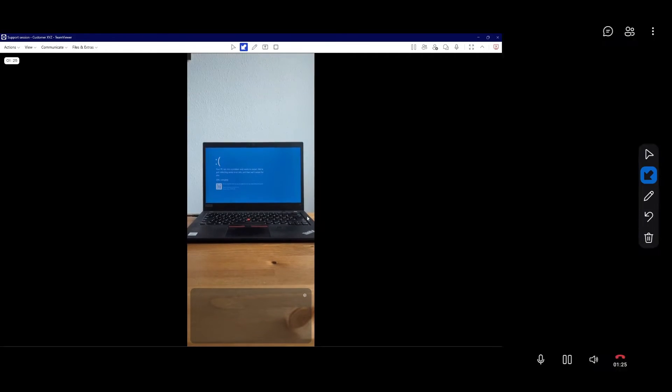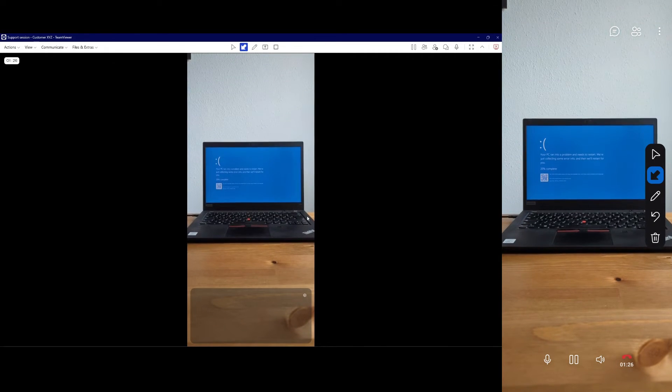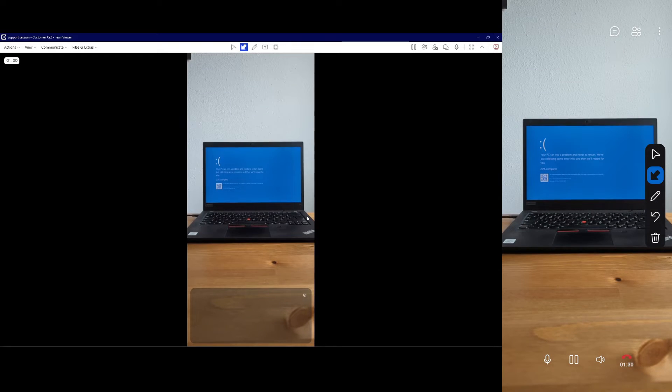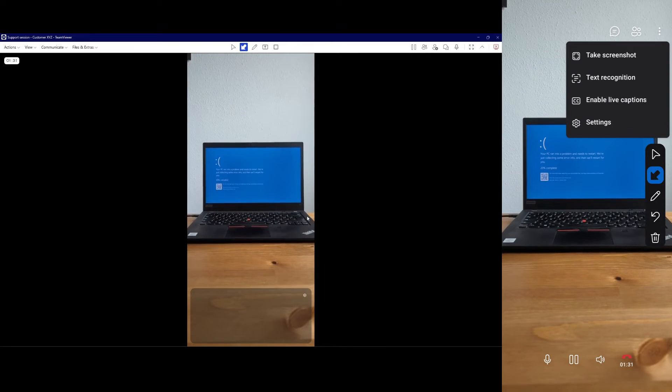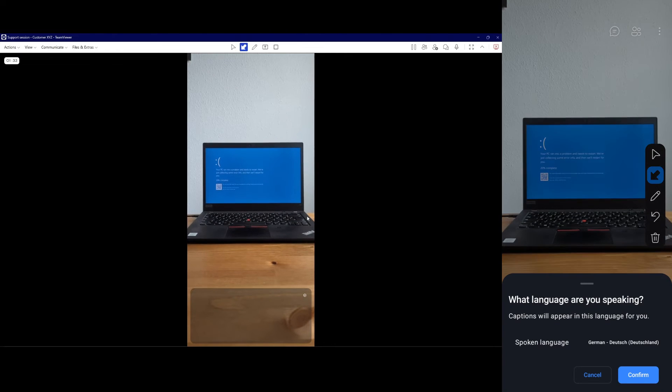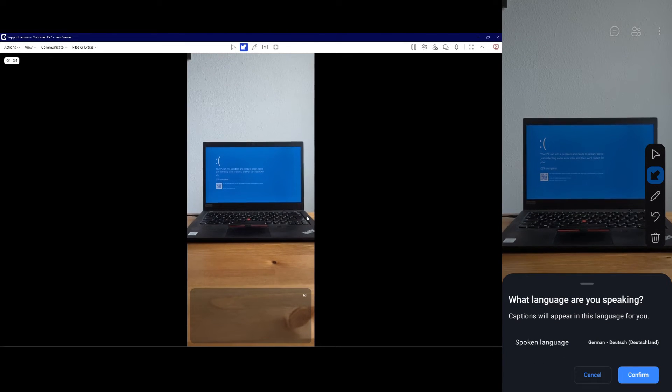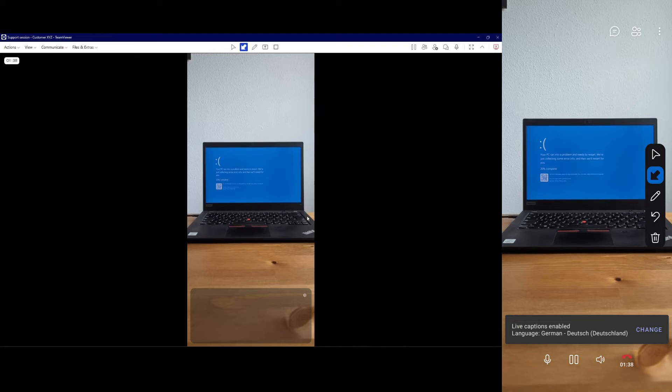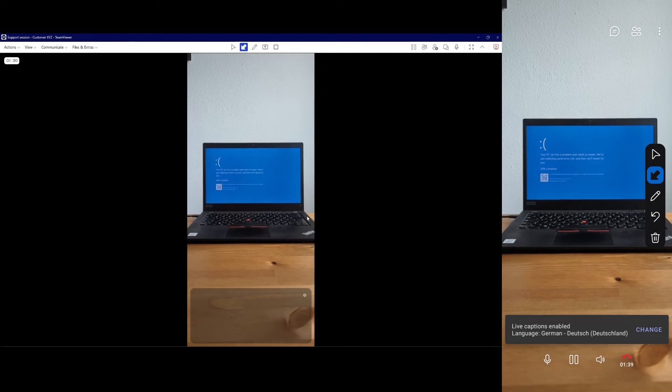The support requester must now enable captions on their mobile device too. The support requester must click the three dots menu, then click Enable Live Captions, and confirm the language they speak by clicking Confirm.